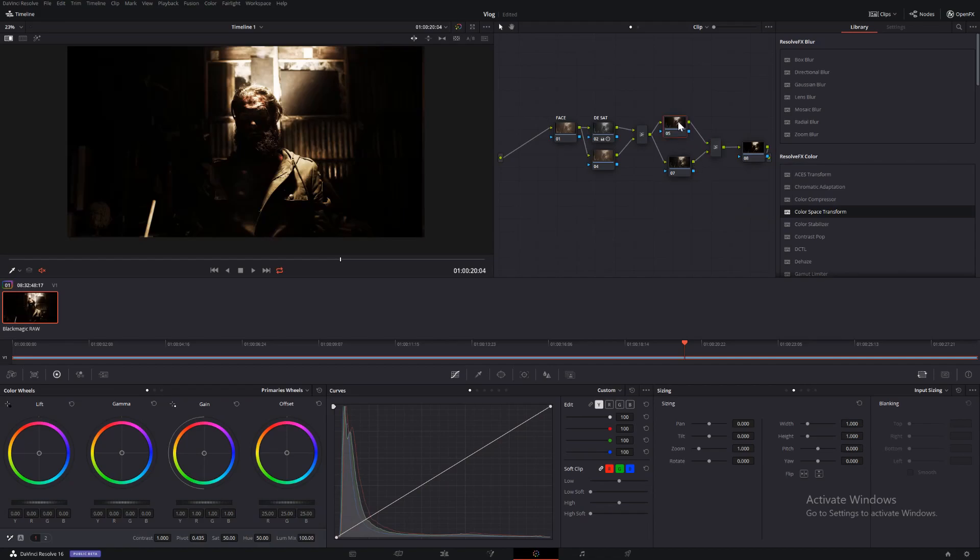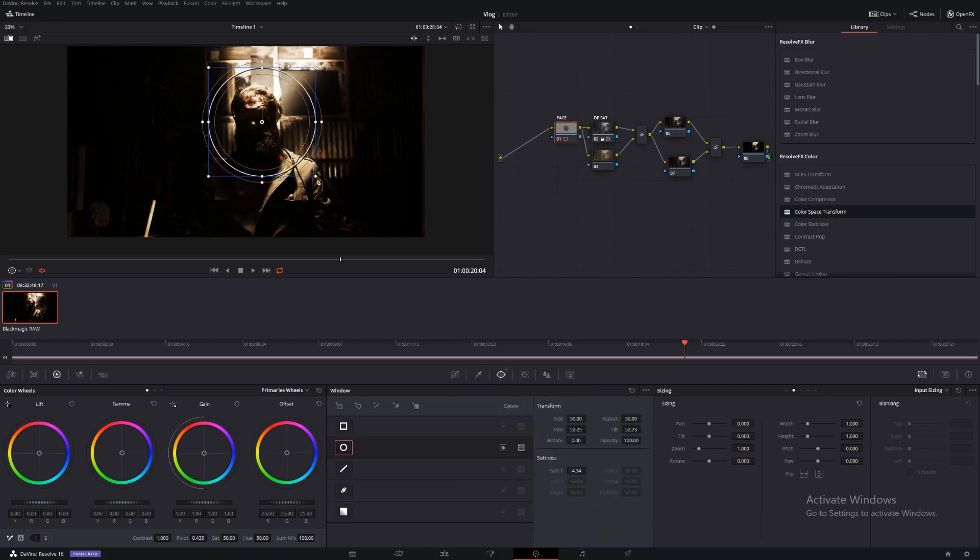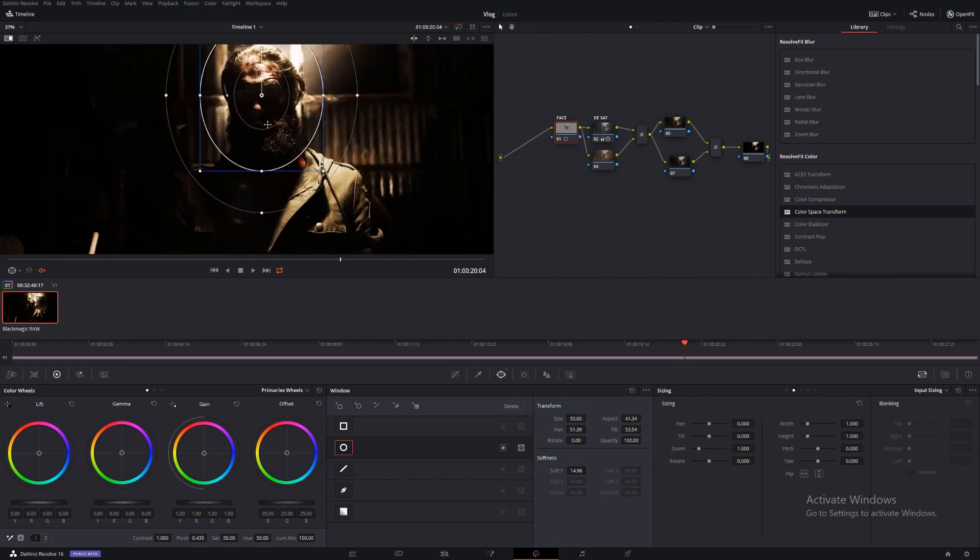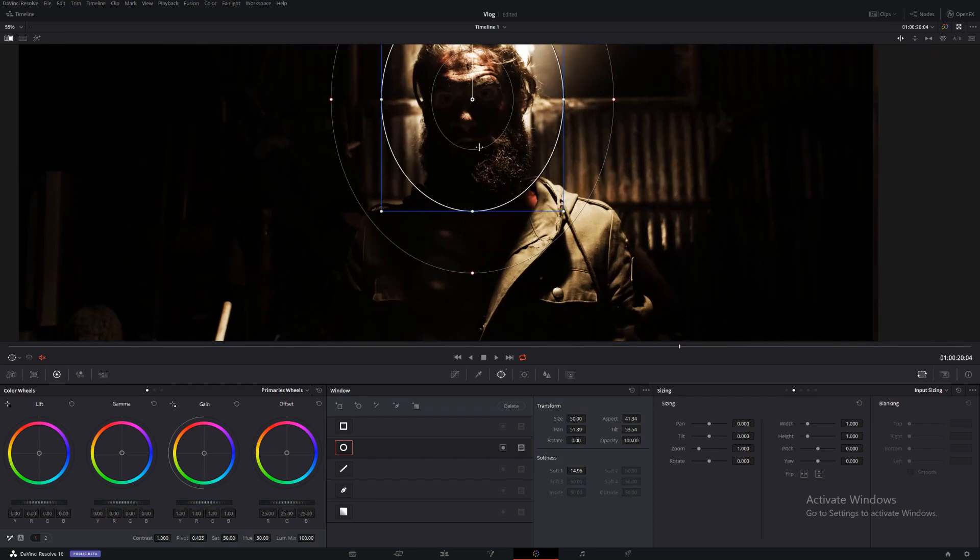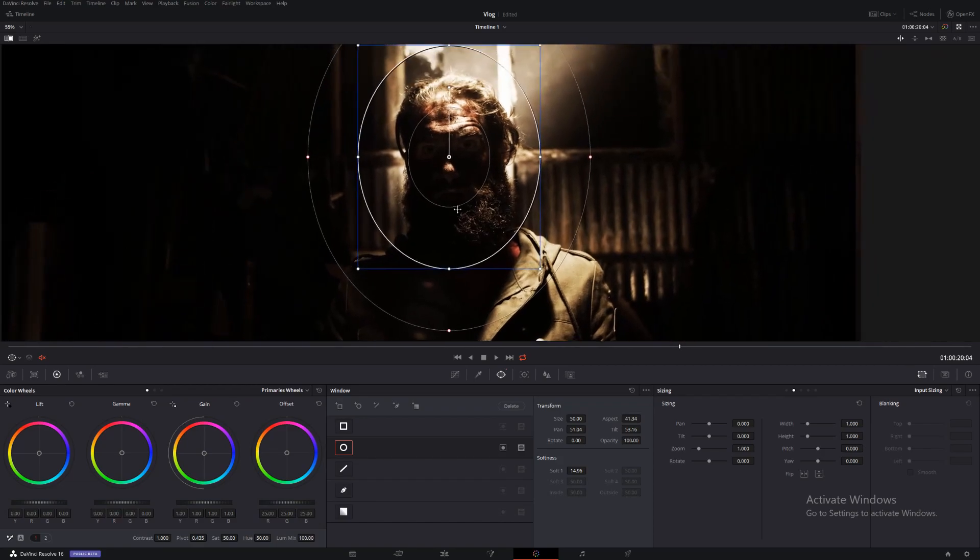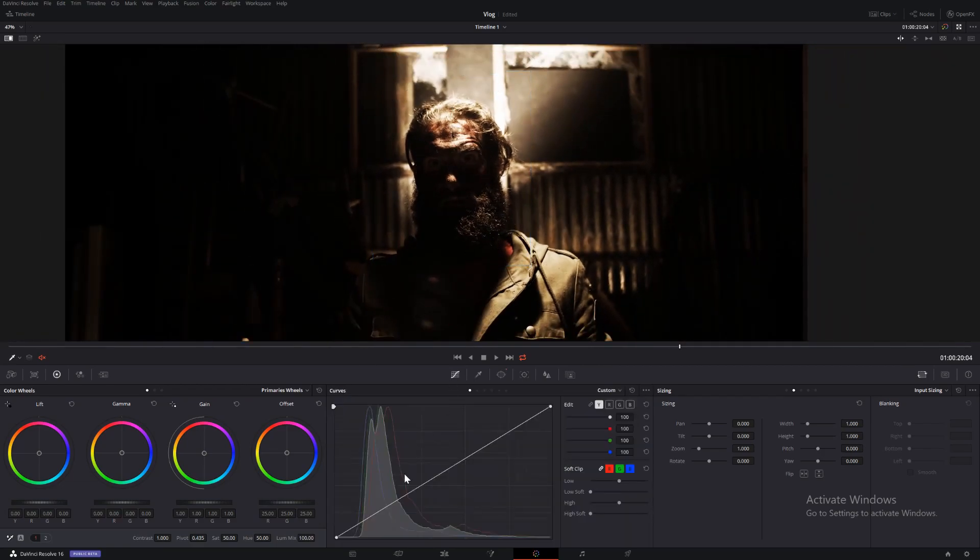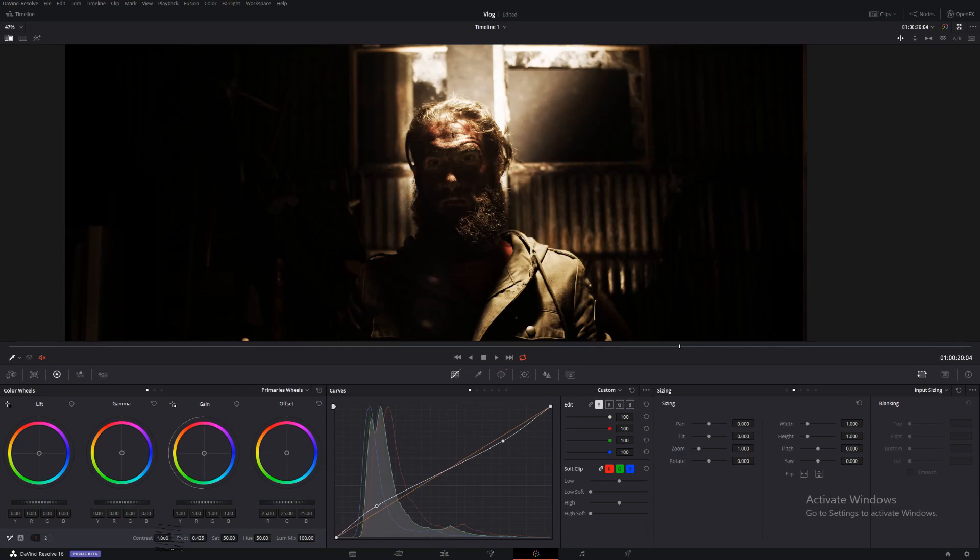We'll come back to the face one and make a power window, circle. Put it over the face, roughly. Let's zoom in a bit. Yep, and we just want to bring up some of this darkness, kind of see what's going on. Maybe something like that.